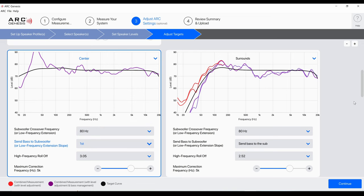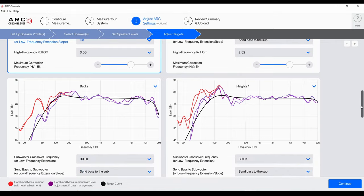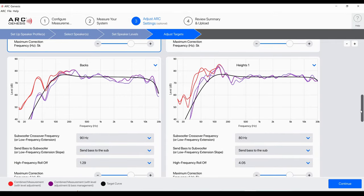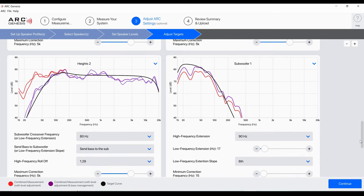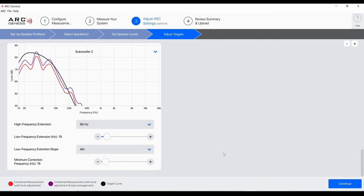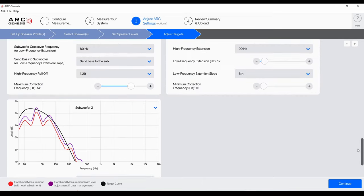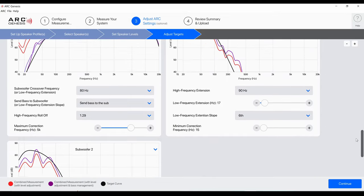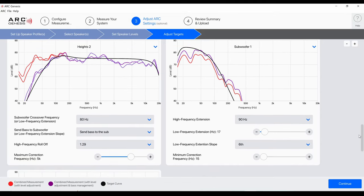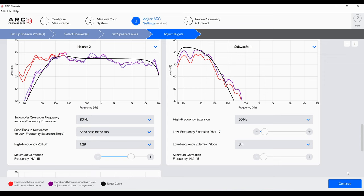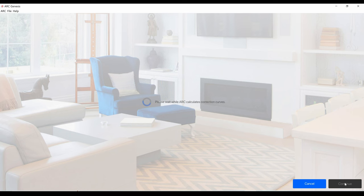Let's keep going. Surrounds look okay, I'm going to just leave that alone. 80 hertz is fine for the surrounds. For the heights, I think that's also okay, 80 hertz is fine. Backs 90, that's okay. It selected the minimum correction frequency of 16 for sub 2 and 15 for sub 1. I'm going to just go with it. I may have to just manually adjust the subwoofer levels after the fact just to get it to where I like it, but for now I think this is a good starting point. I'm going to hit continue and it's just going to calculate everything here.